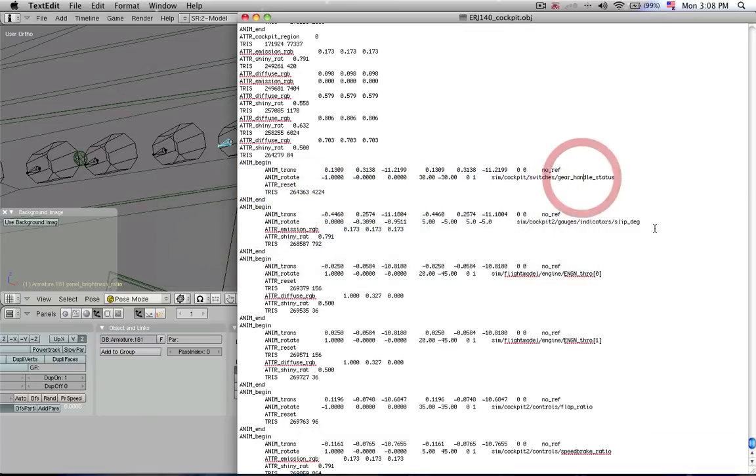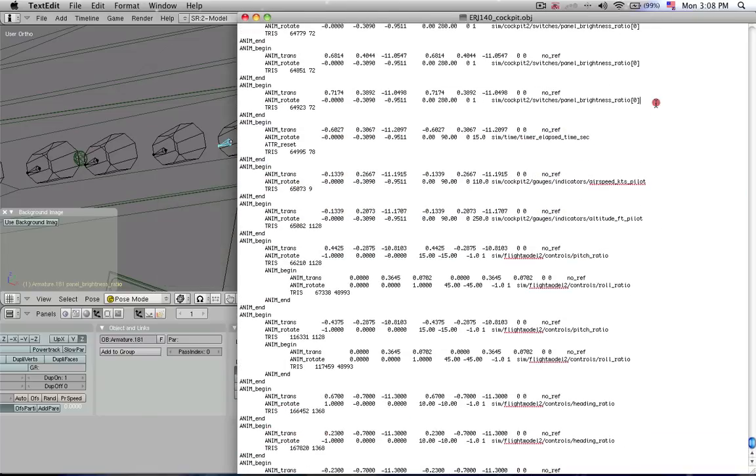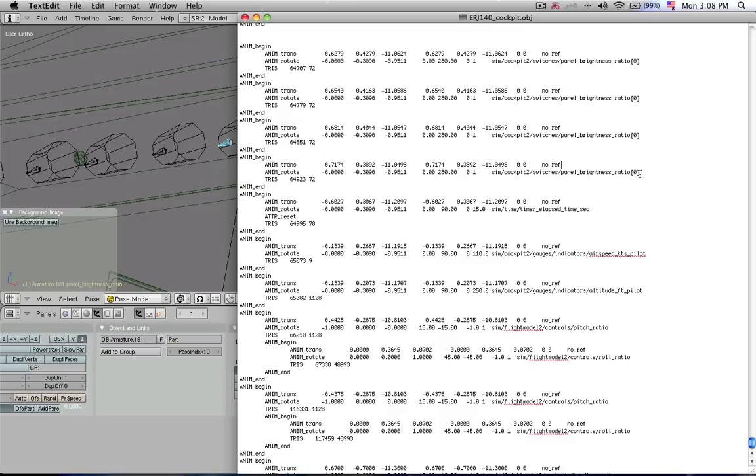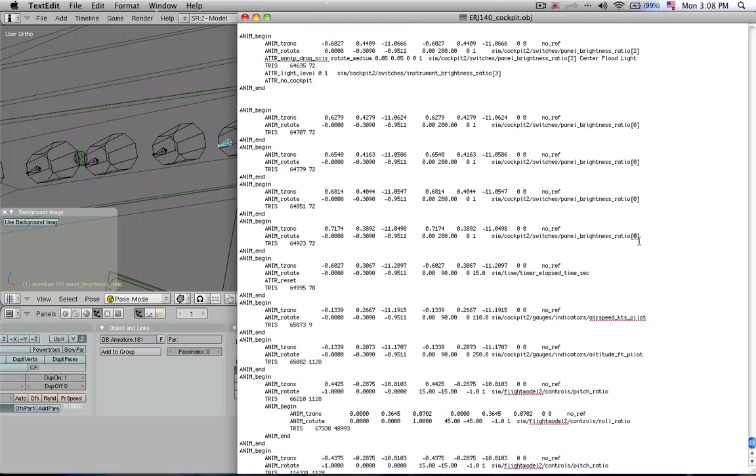Panel Brightness Ratio. That's the identifier for this bone. That is a data ref that this bone drives. So we can find that here and say Panel Brightness Ratio, and then there's an identifier number after that. Now this is the number that I mentioned briefly that we saw in Planemaker that will identify which cockpit object will be lit up by which knob.